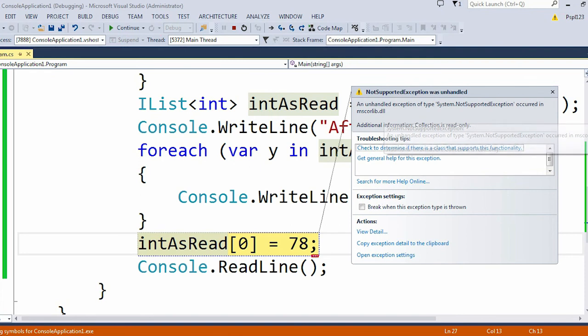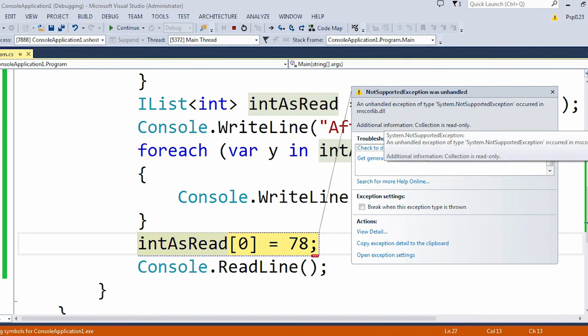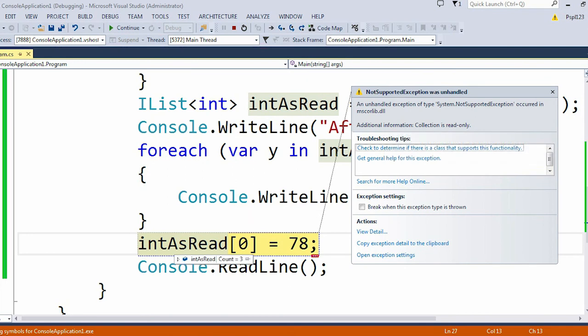The additional information says collection is read-only, which means this intAsRead is a read-only list.